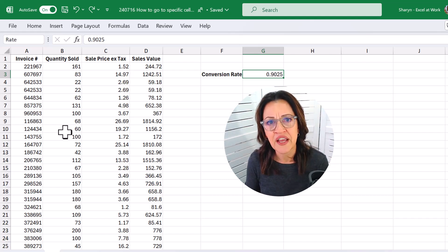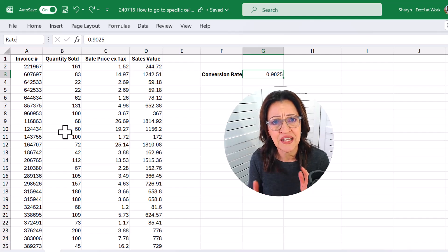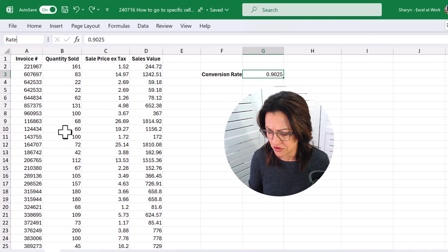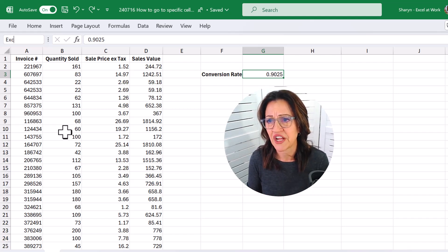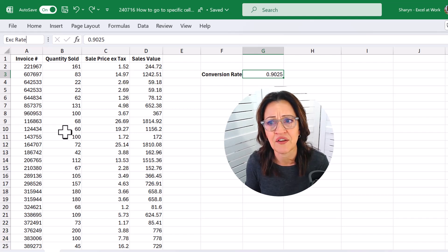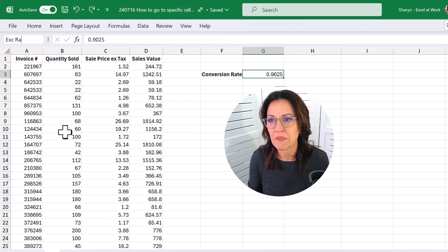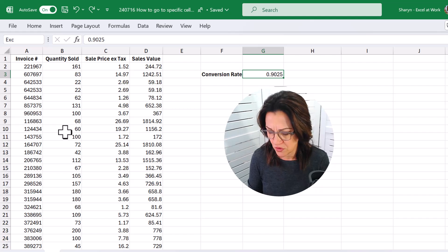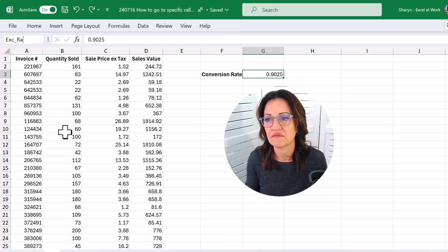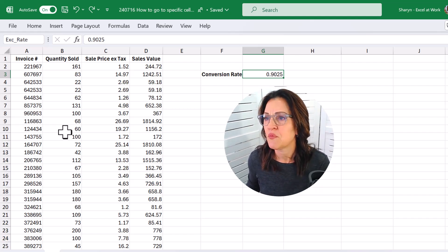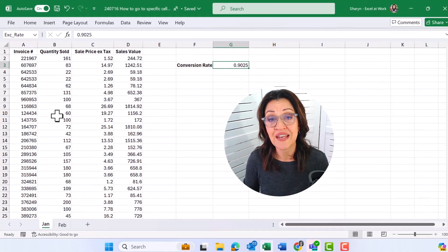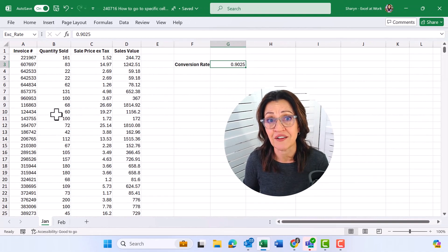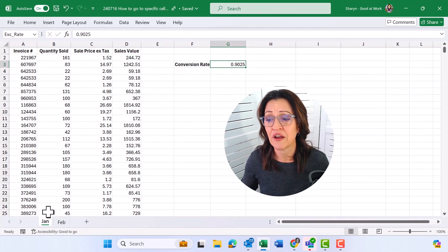Now by the way, you can't have spaces in between names, so I couldn't do something like exchange rate. Excel doesn't like that. Make sure that you use one word, or you could use an underscore. When I press my enter key, I've now named that cell, and I could be anywhere.